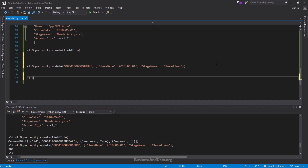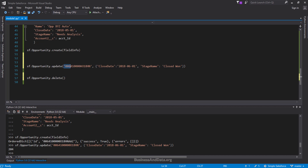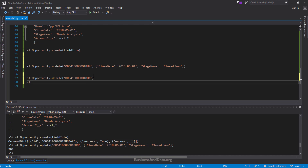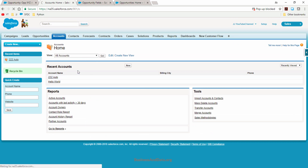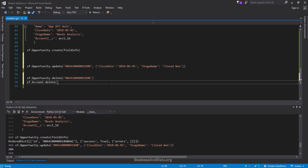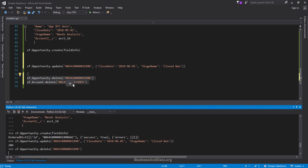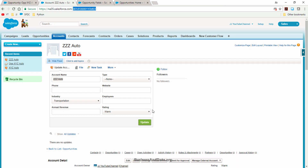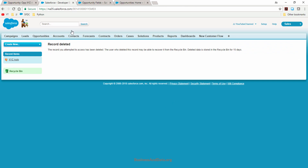For delete, you do basically the same but change 'update' to 'delete', and pass in the record ID. If you want to delete the opportunity record as well as the associated account, you grab the record IDs and run the two lines of code. Both return 204. Going back to Salesforce and refreshing, you'll see that both the account and opportunity records are deleted.